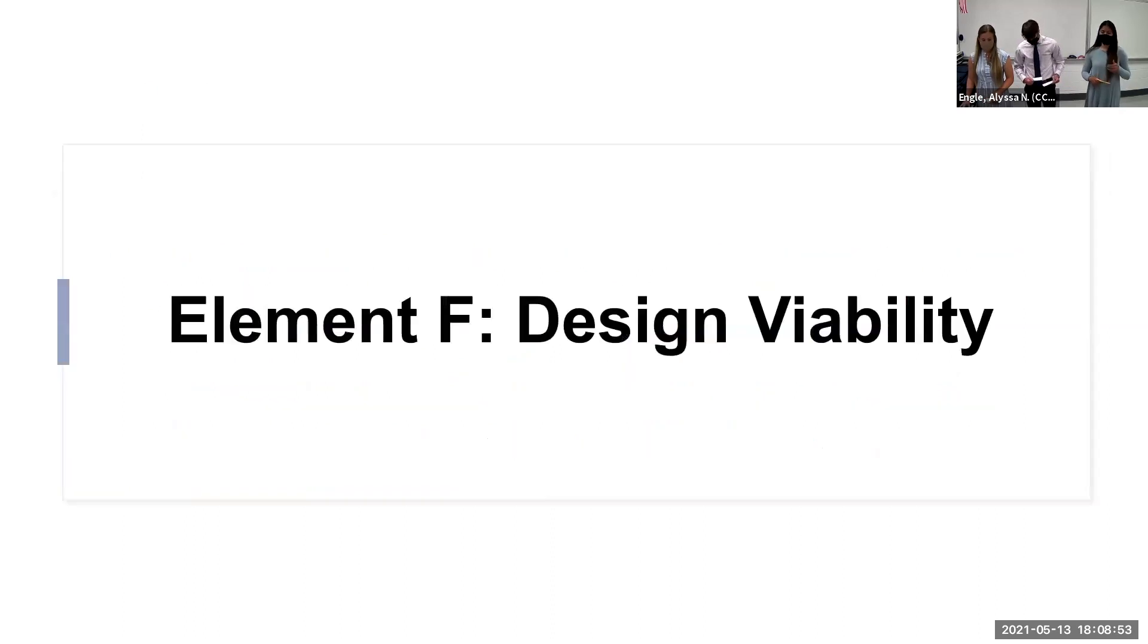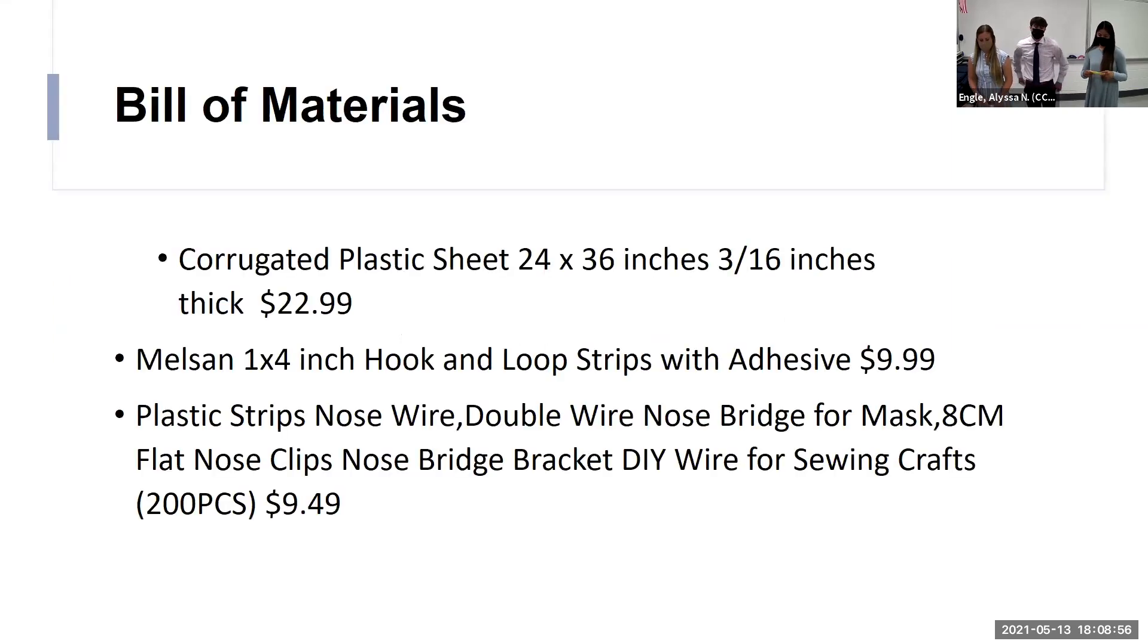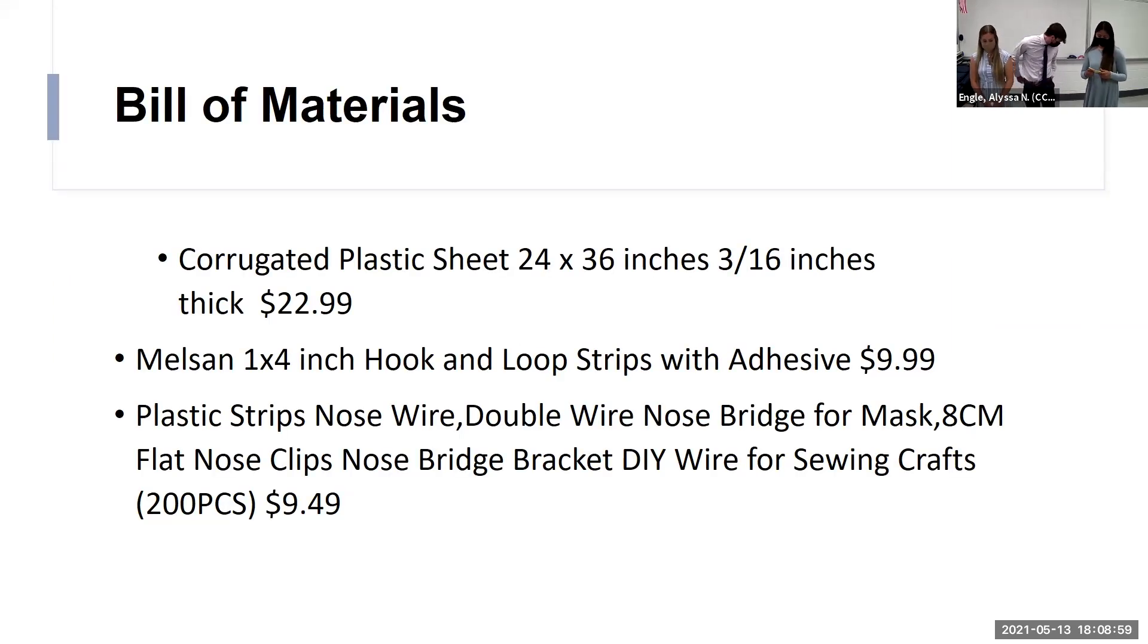Element F is drawing viability. These are our building materials to use.